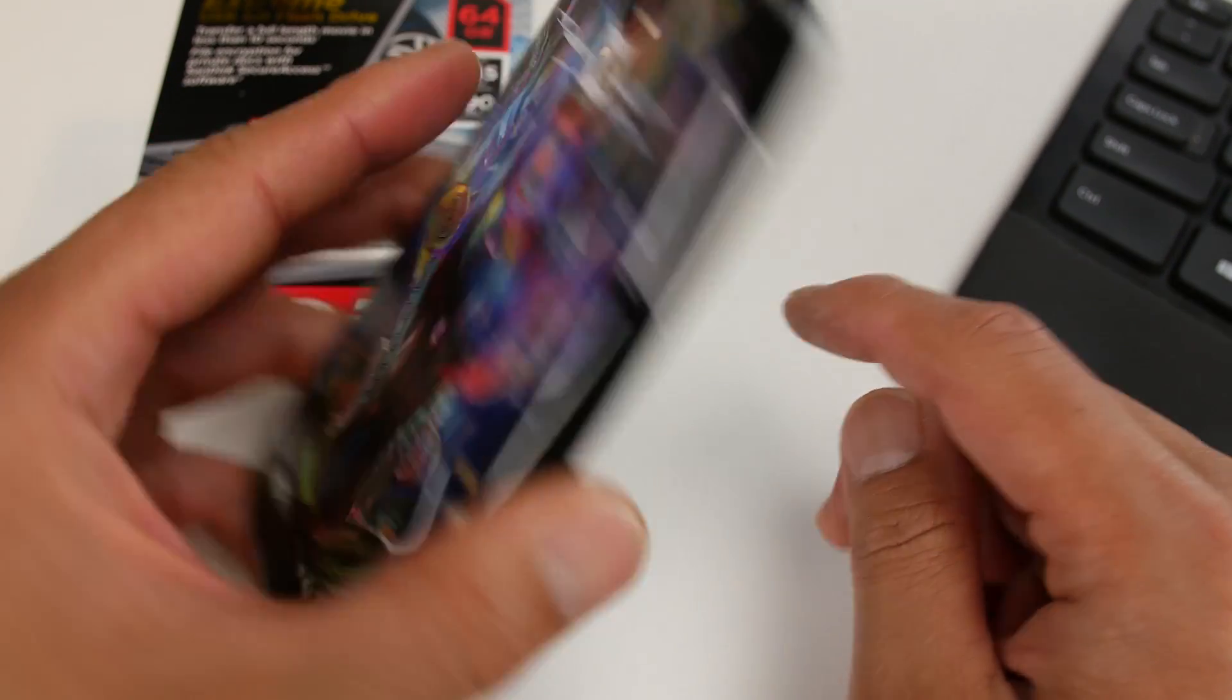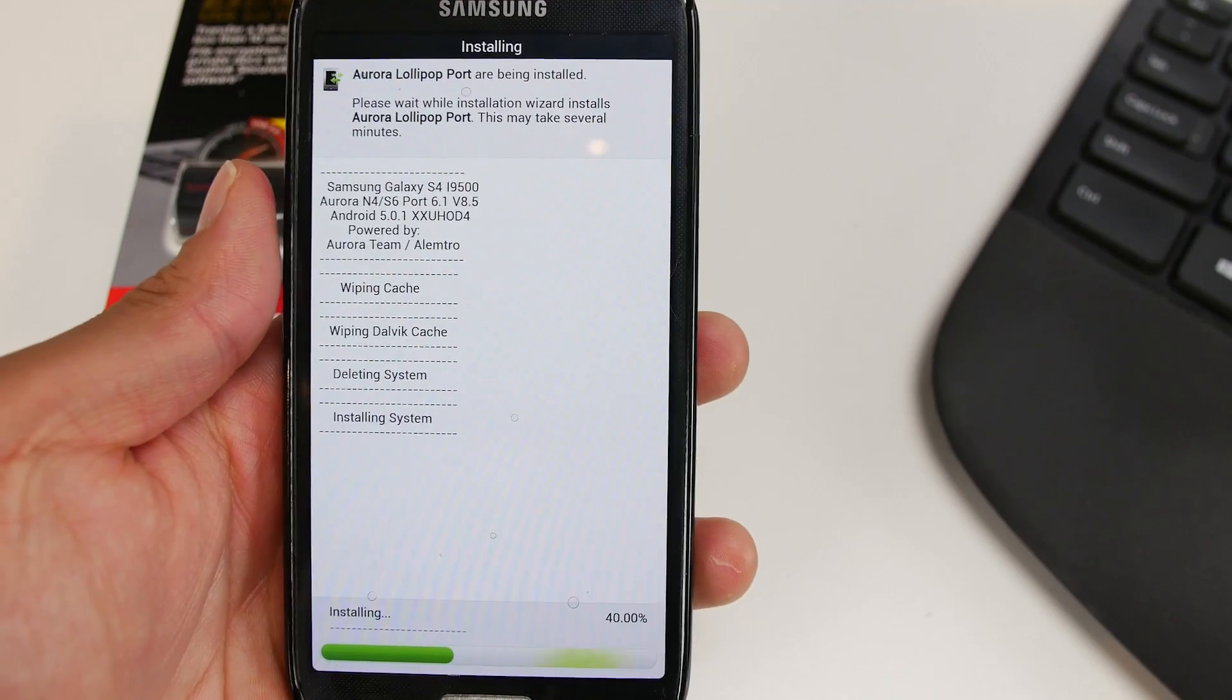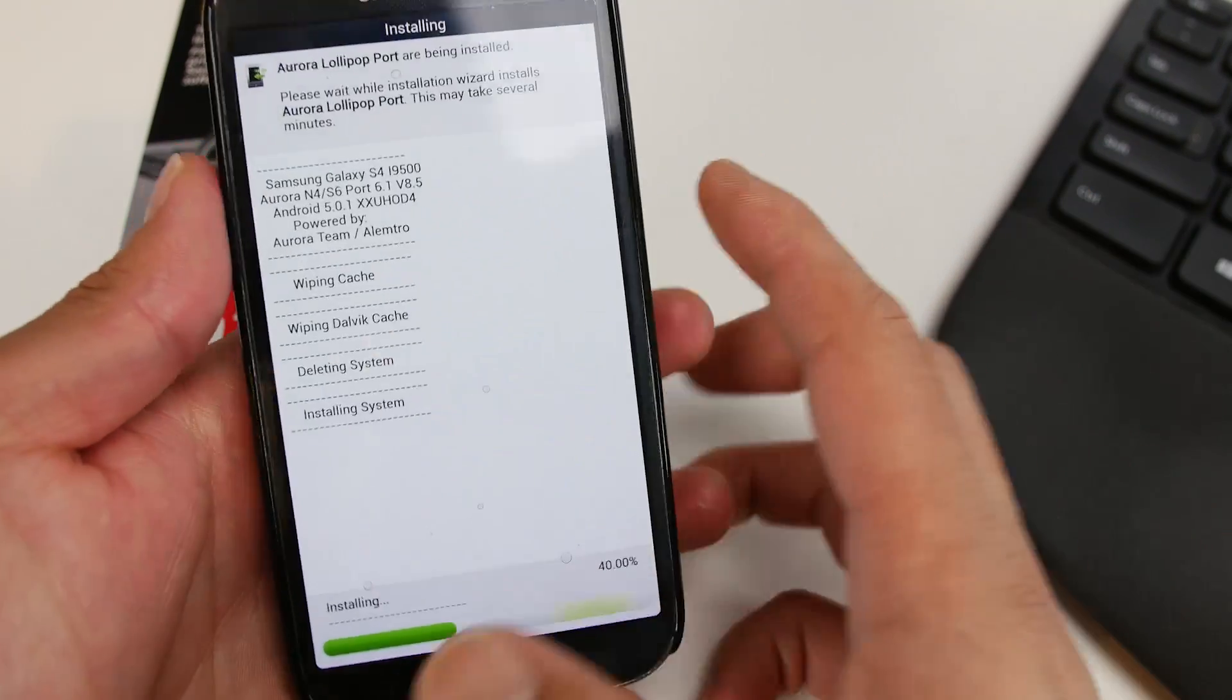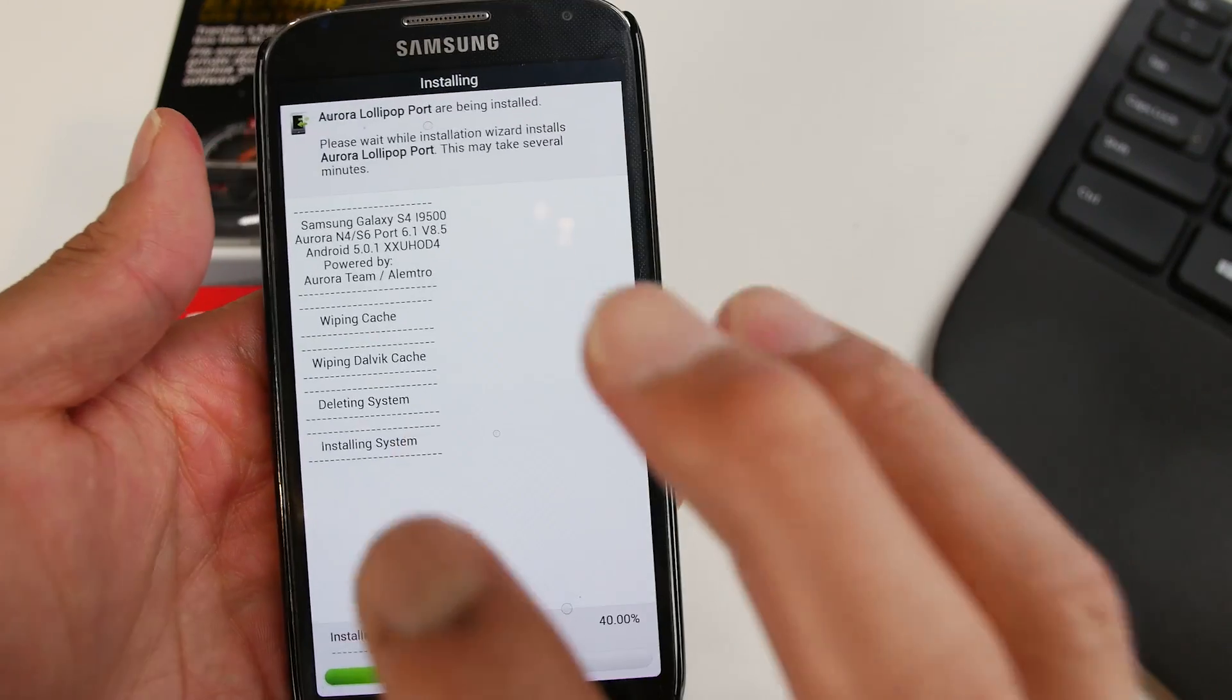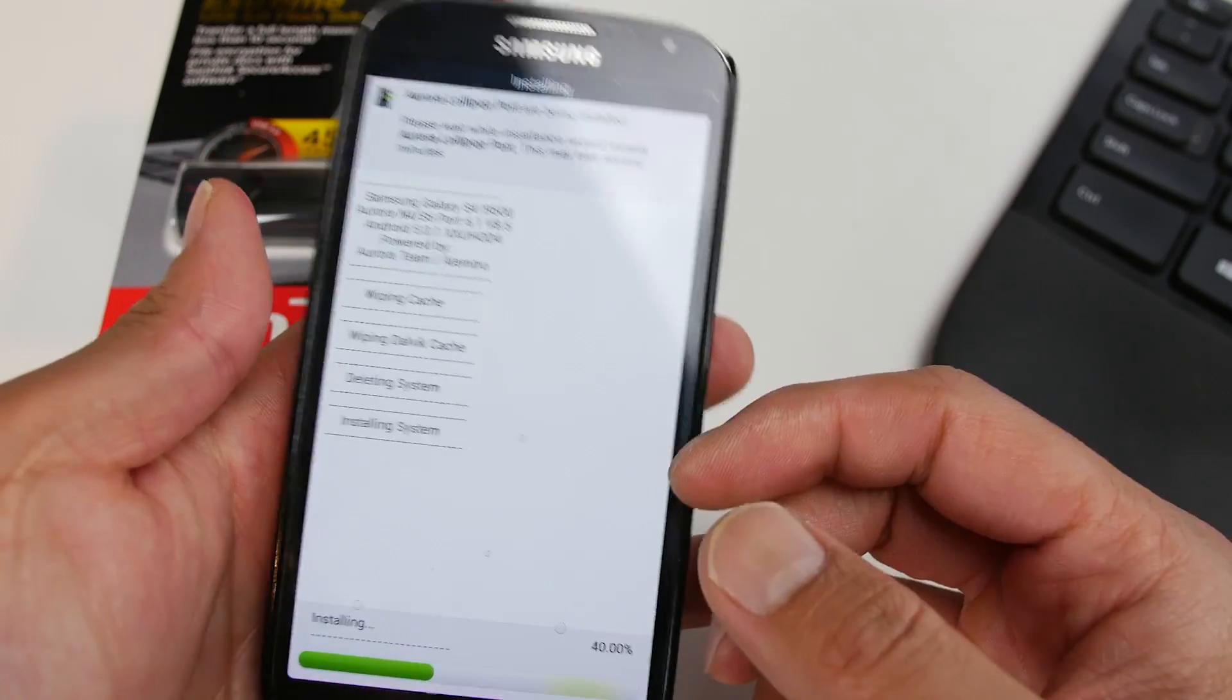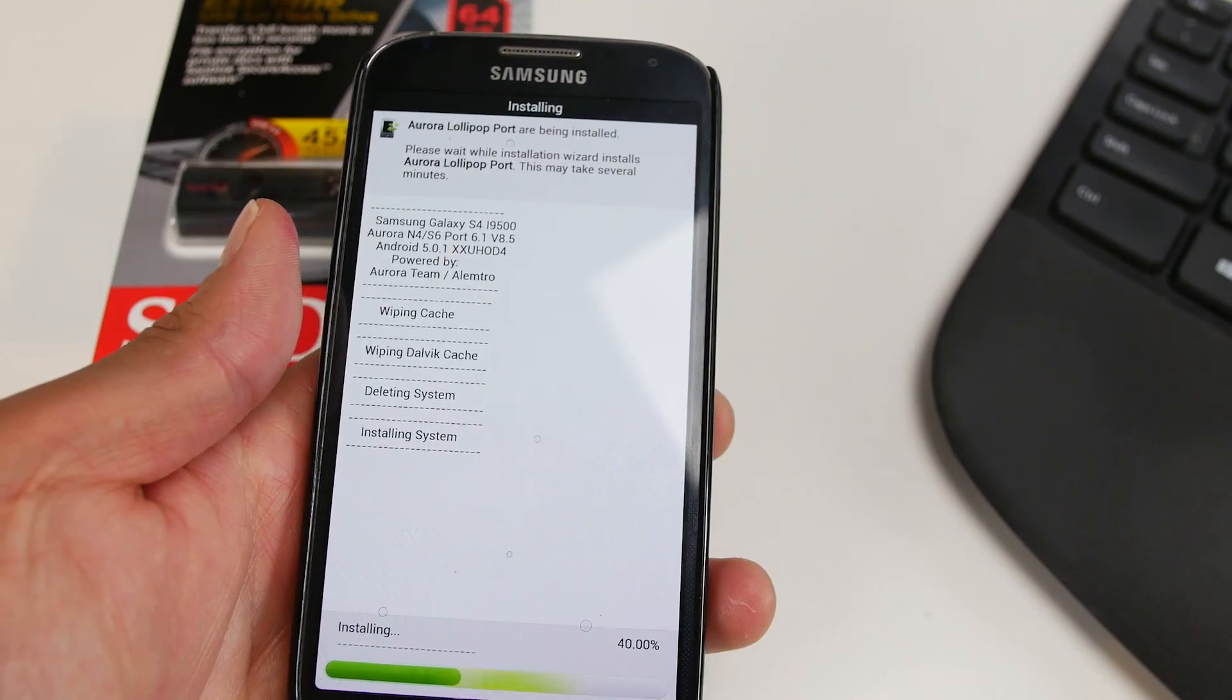But definitely check it out. Aurora ROM is pretty good. Out of all the ROMs I've tested, especially if you want a TouchWiz ROM that's very customizable with some S6 Note 4 features, definitely try this one out and do let me know what you think. I have more ROMs coming. As always, I'll stay on Android.